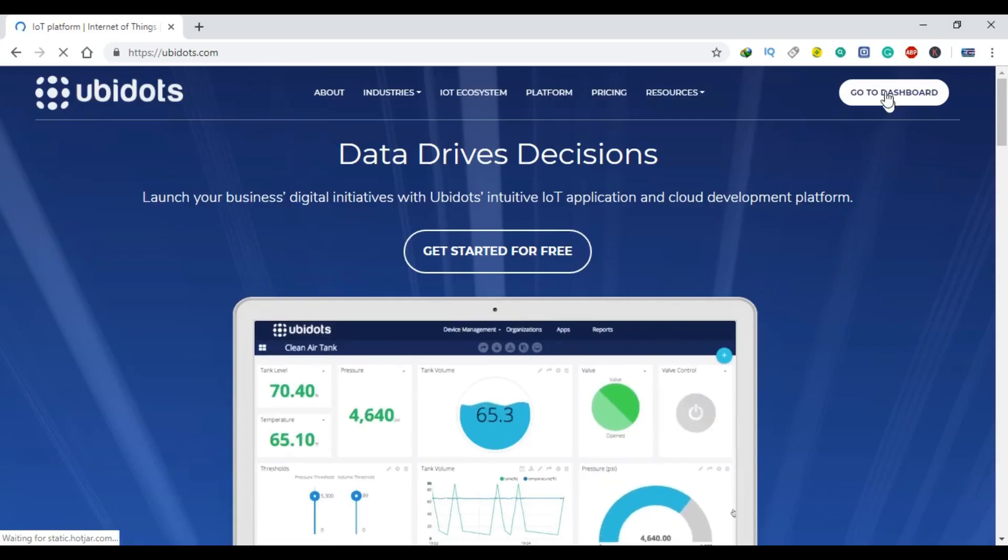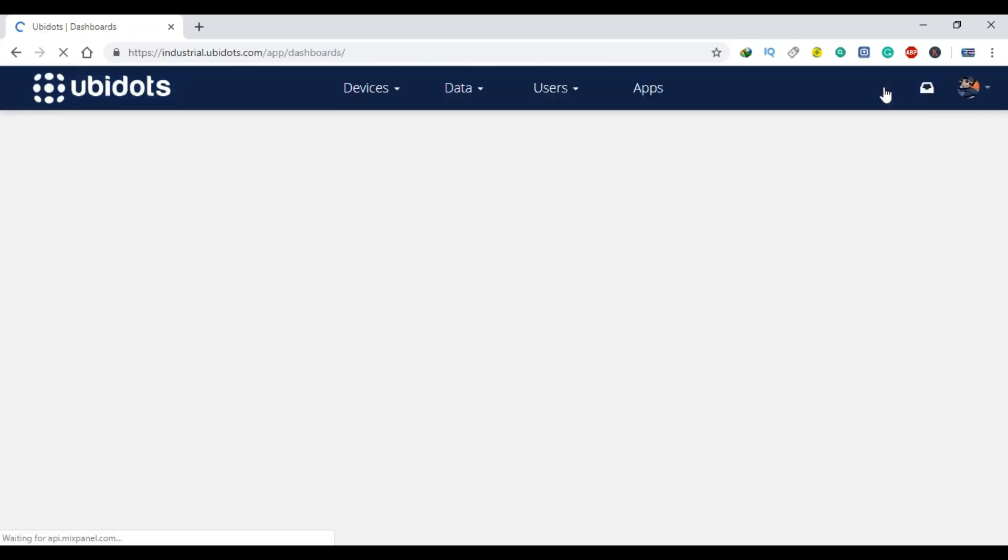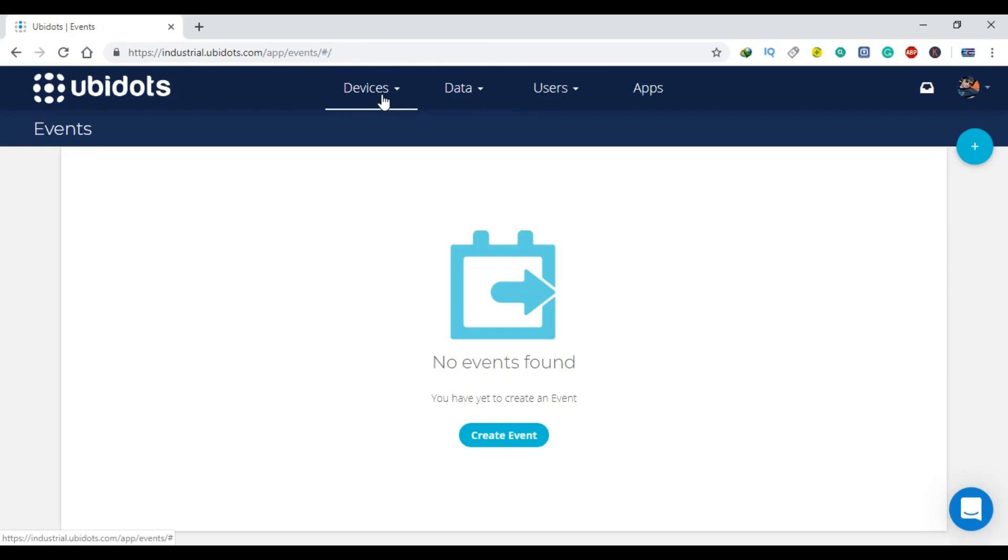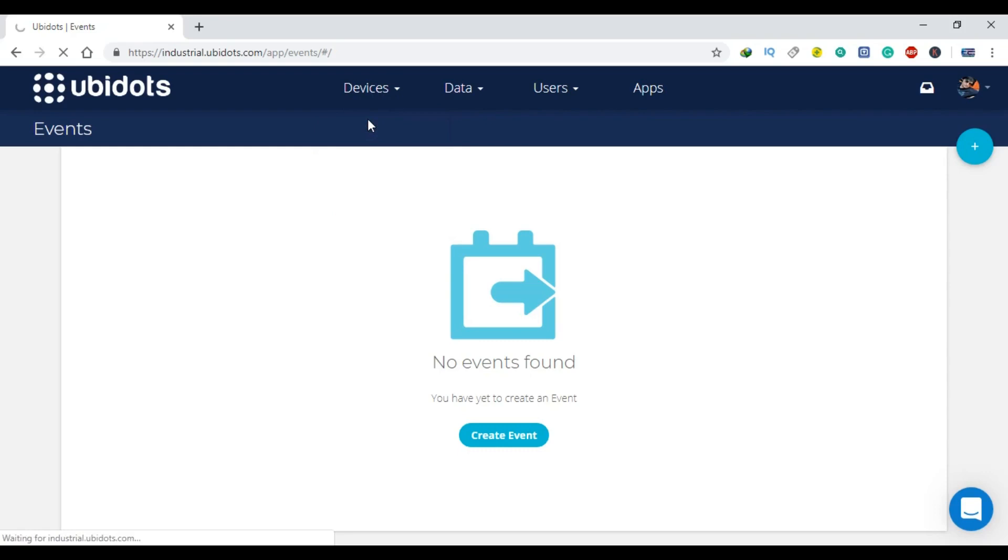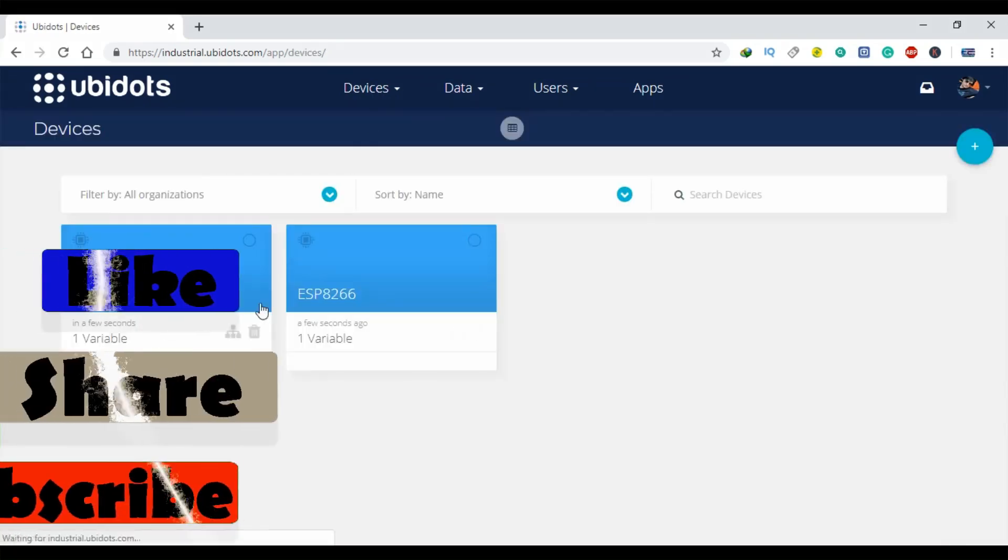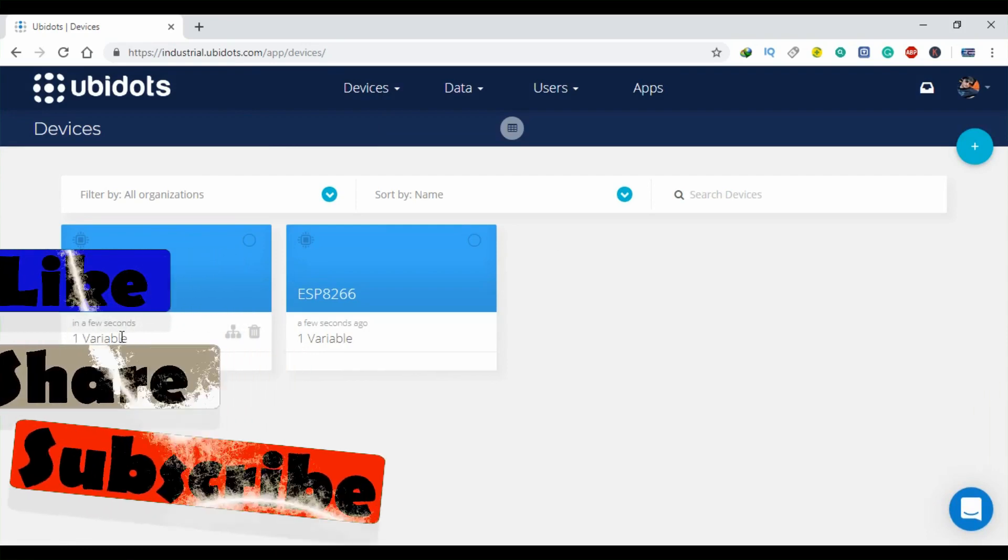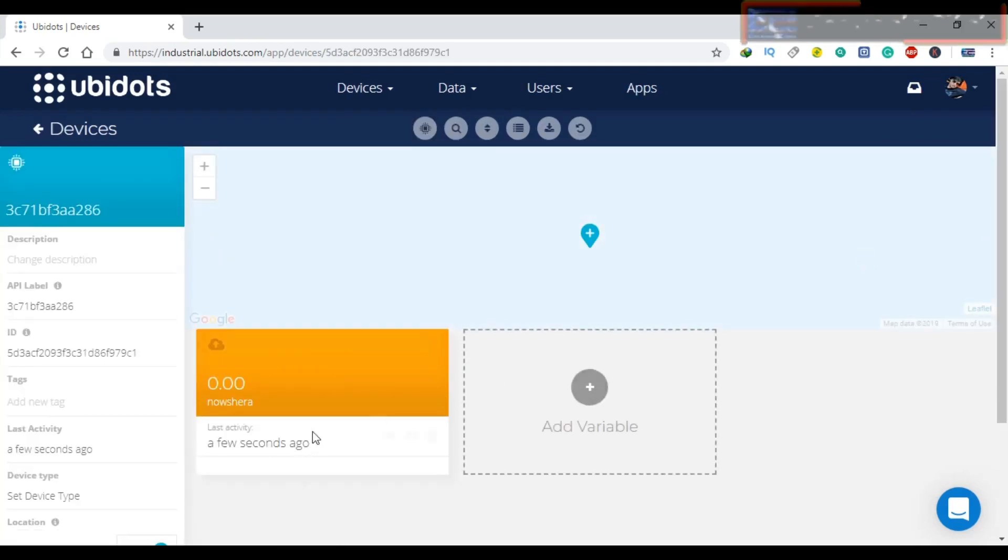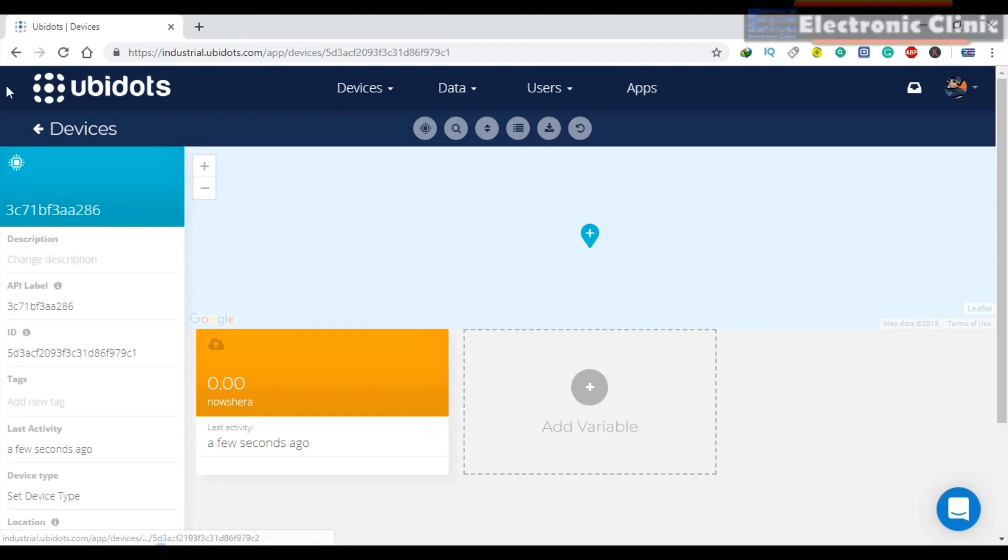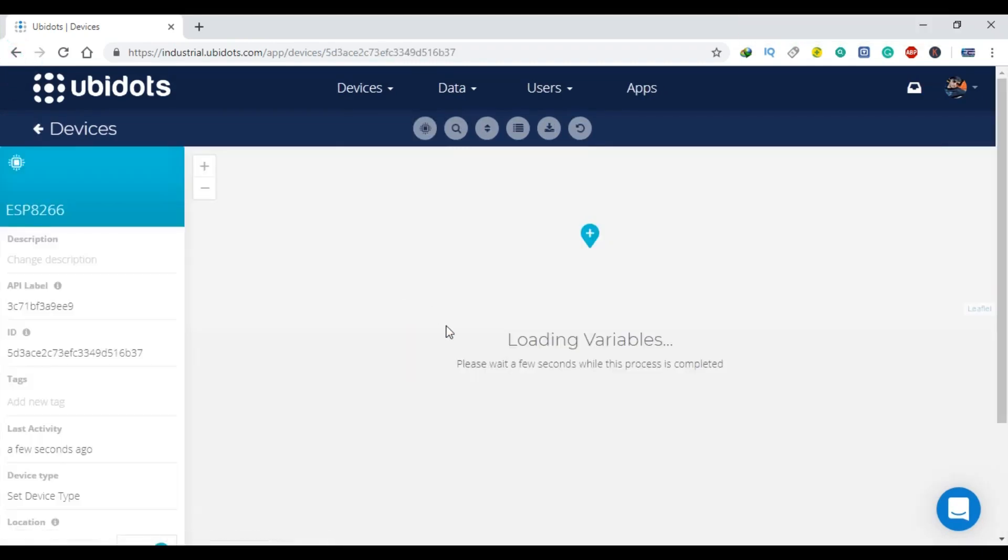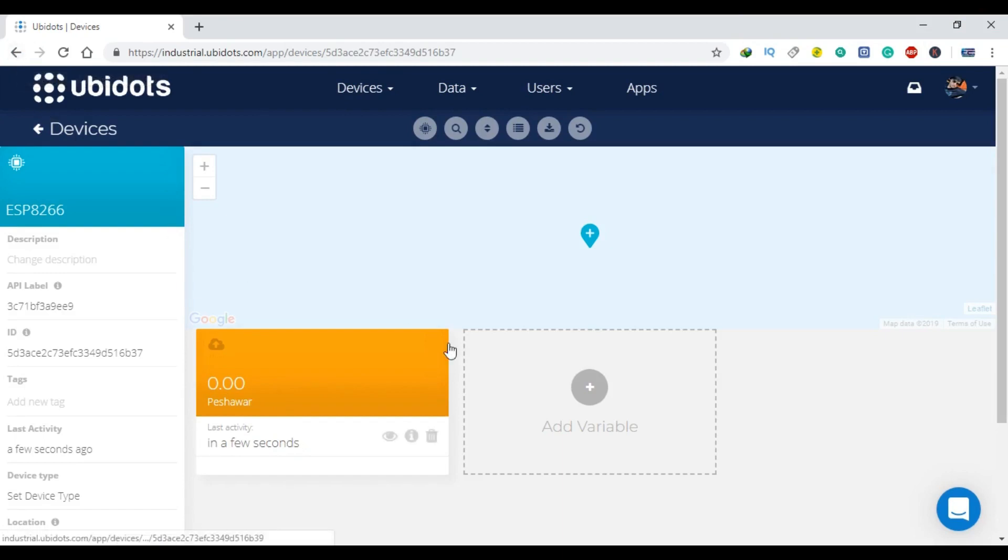After you power up both the circuits, open your Ubidots account. Click on the devices. You will see two variables. You can check the sensor region by clicking on the variable. As you can see this variable is for the Noshera region. Now if I click on the other variable, you can see this is for the Peshawar region.